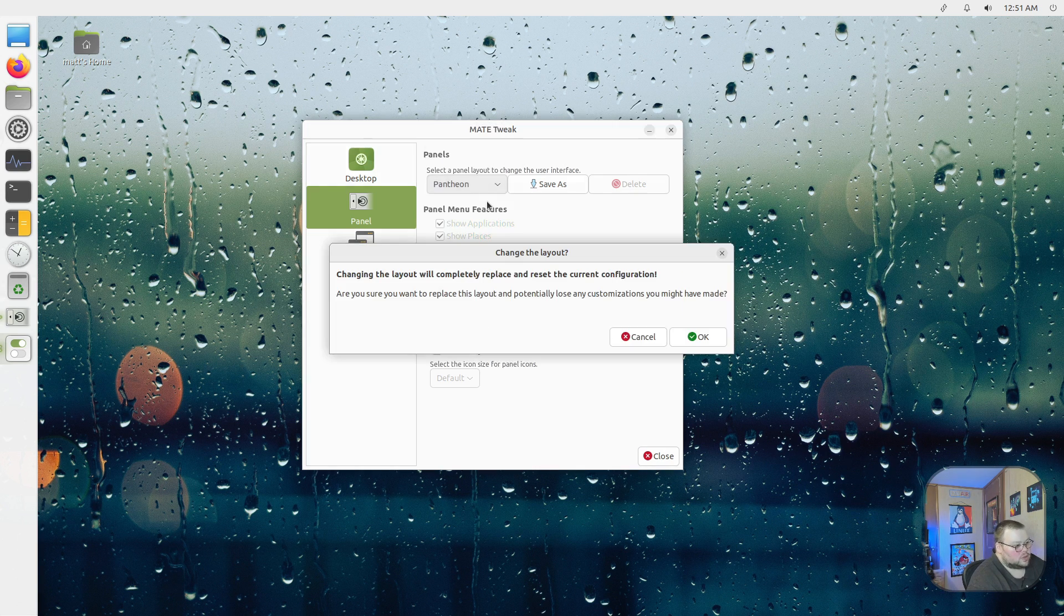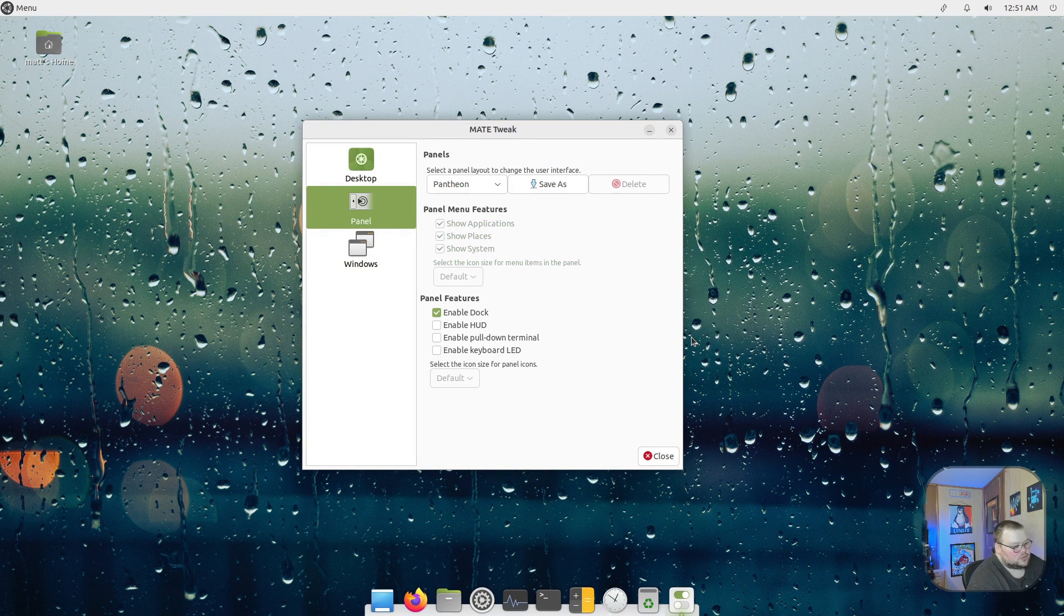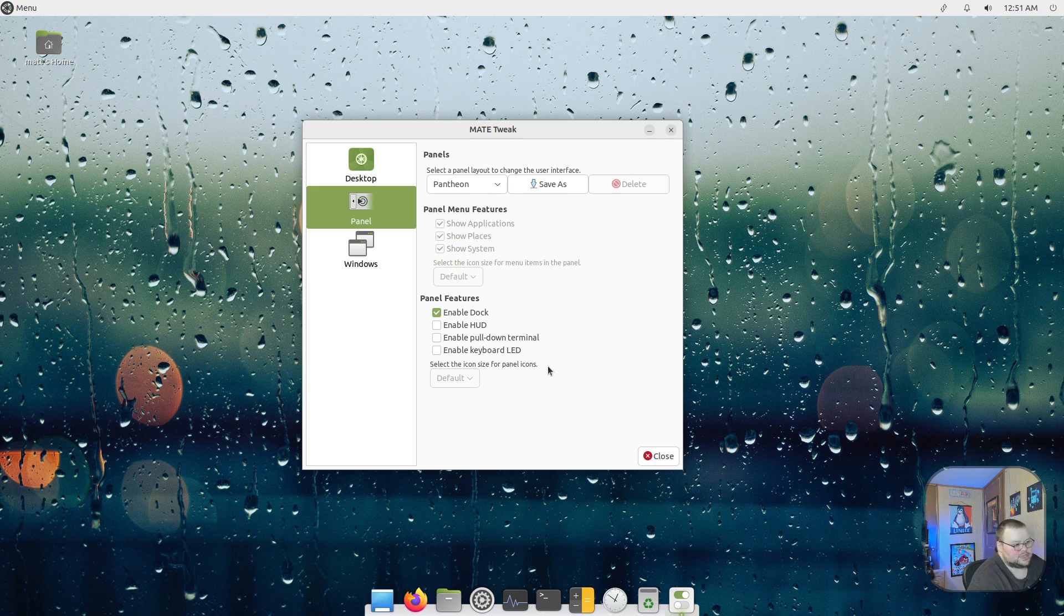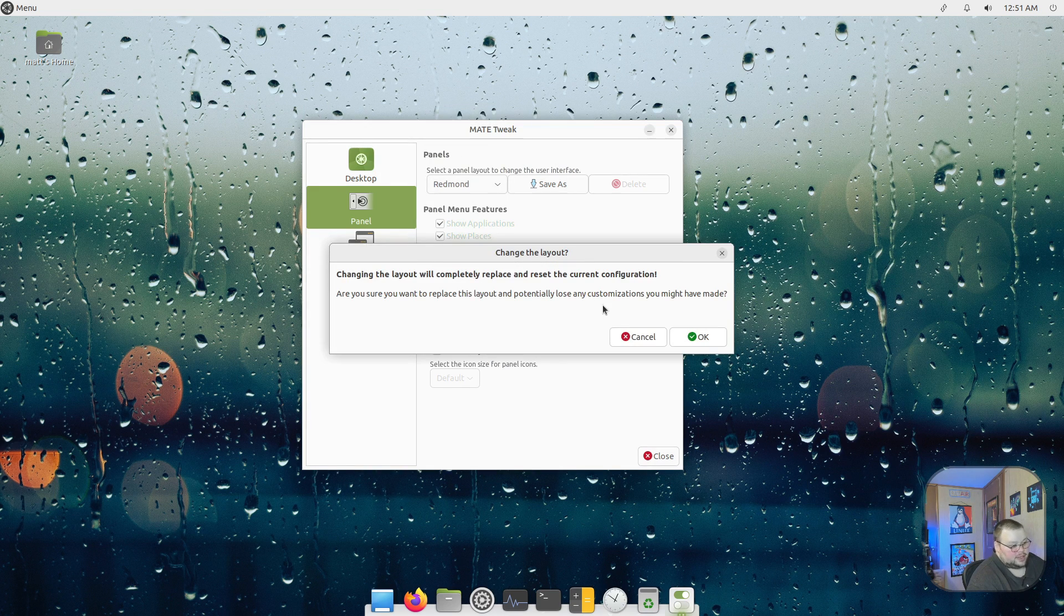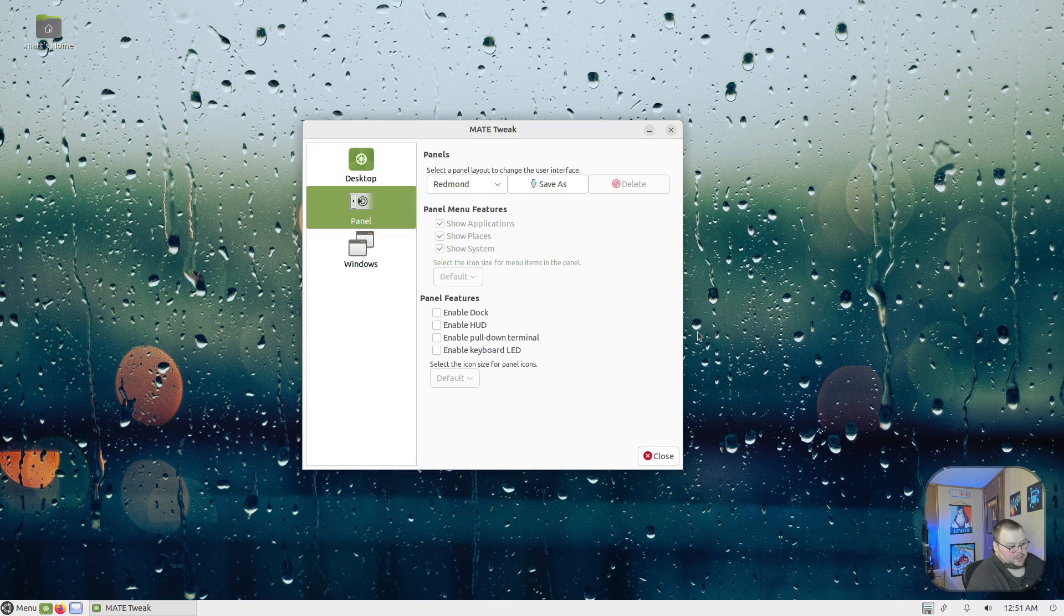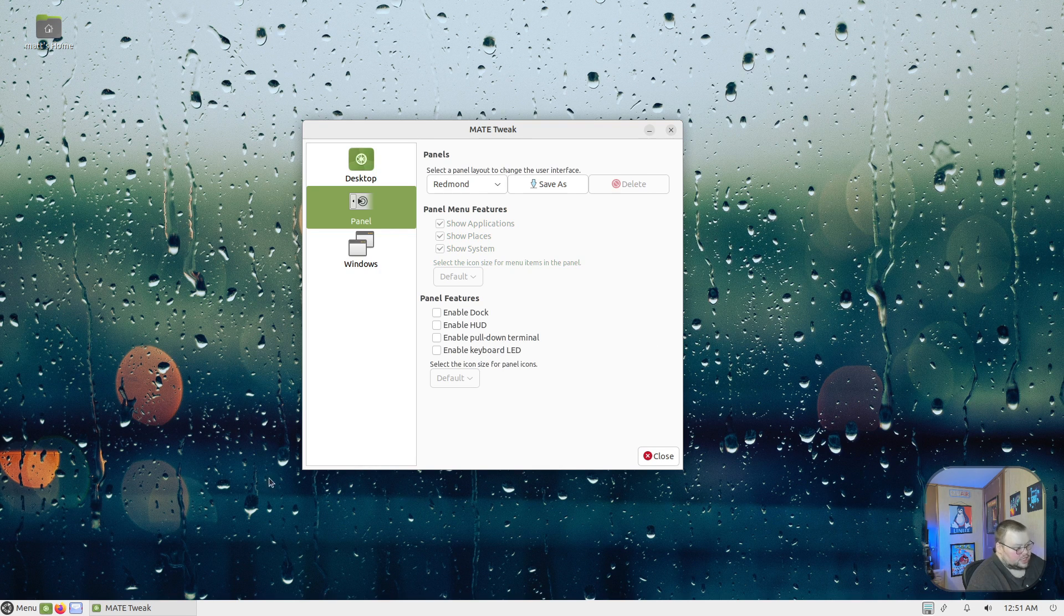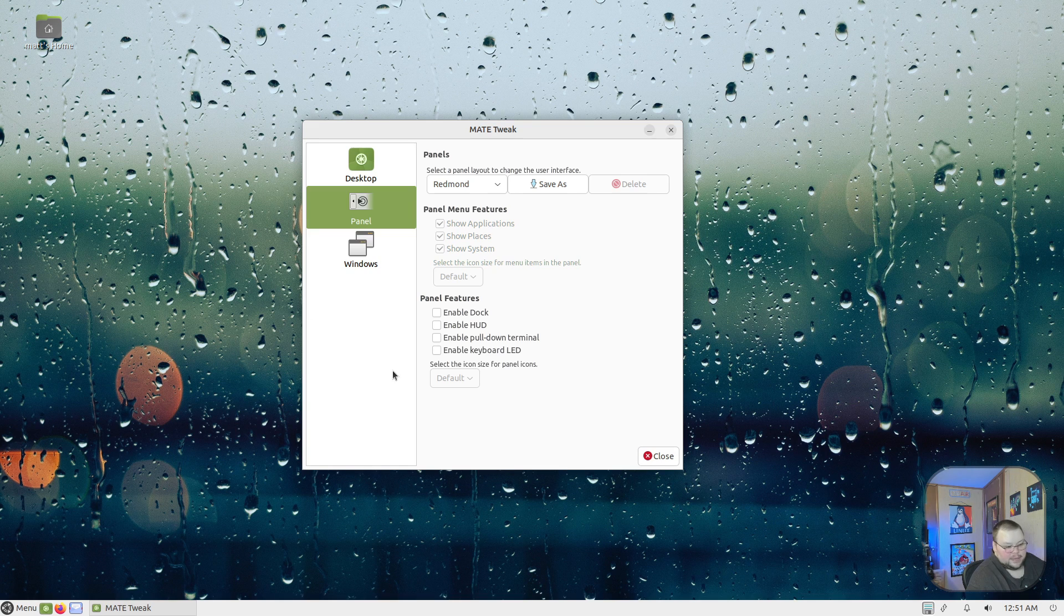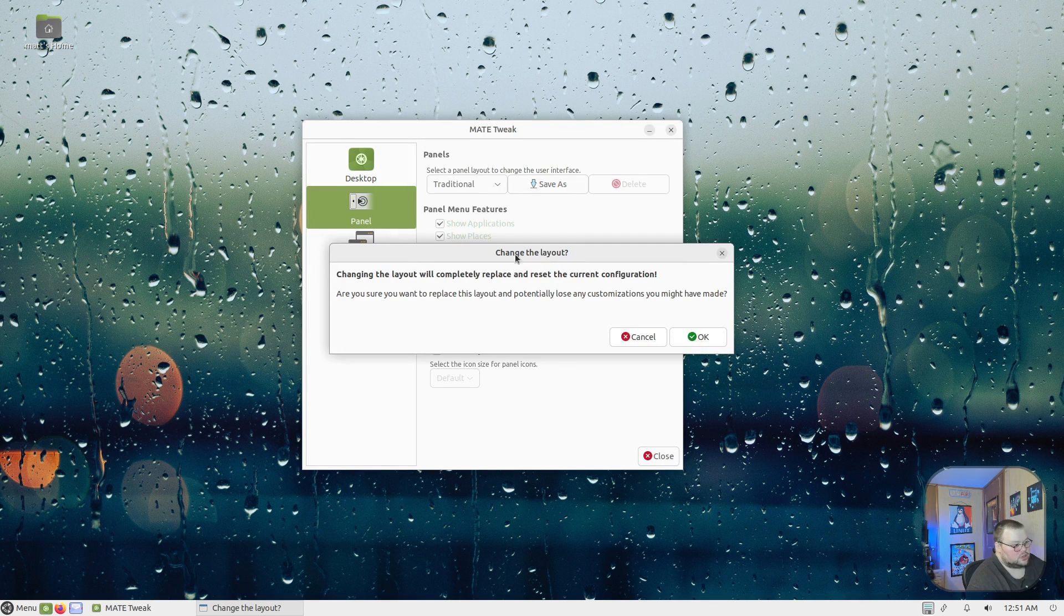There's also one here for Pantheon, which is also similar to the Cupertino one. This is more elementary OS, but it's still very Mac-like. Then there is Redmond, and as you might expect, this is very much a Windows-like experience. You have a start menu down here at the bottom, there's no extra bar at the top.